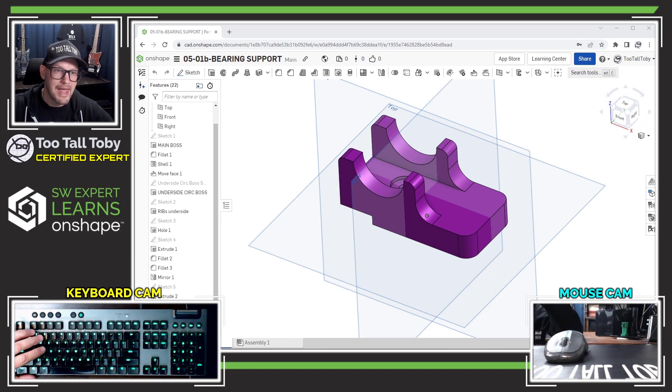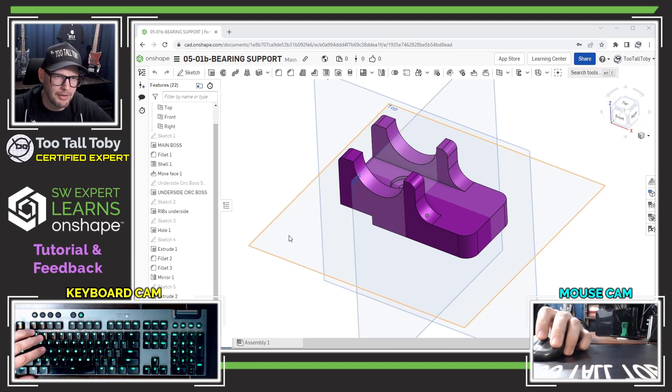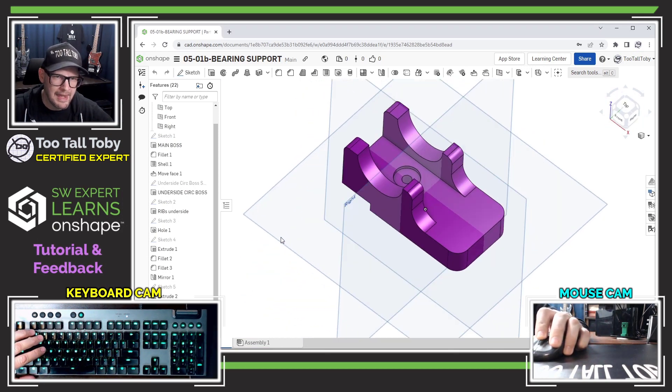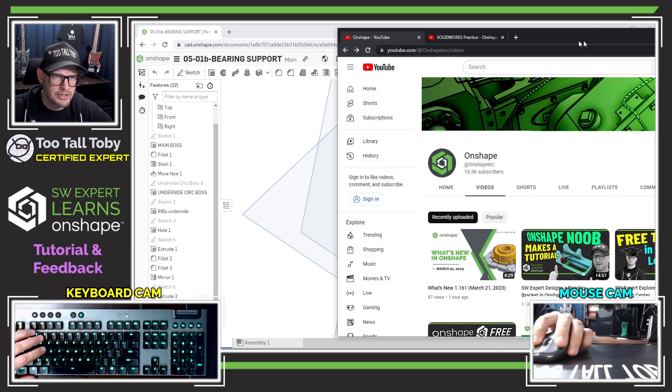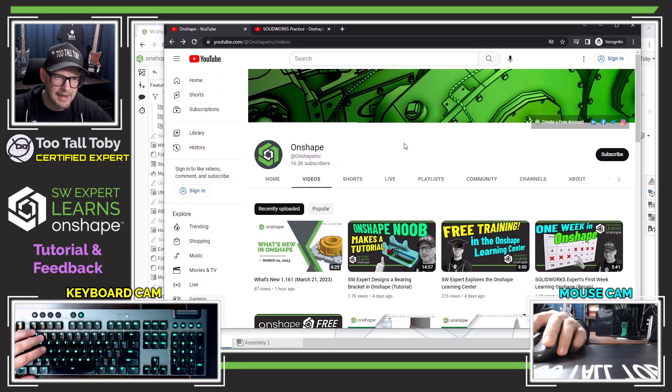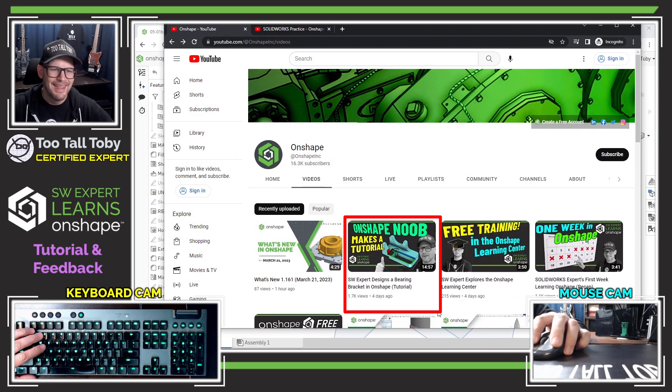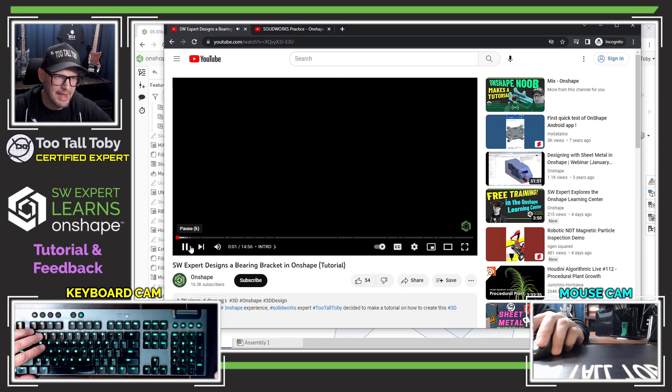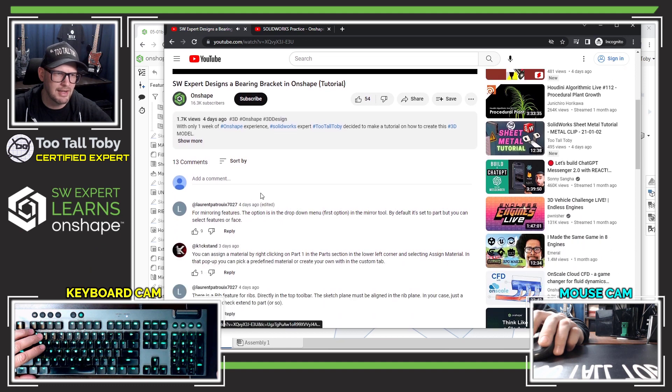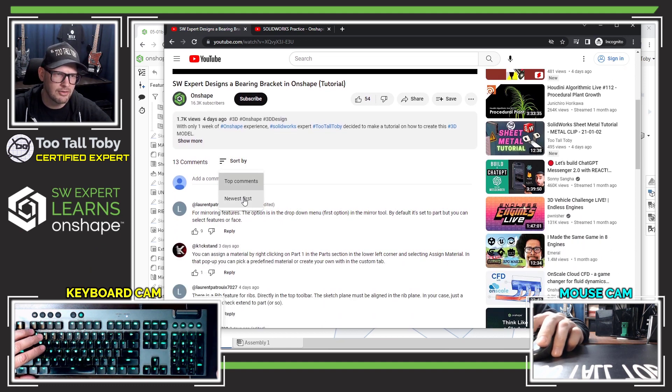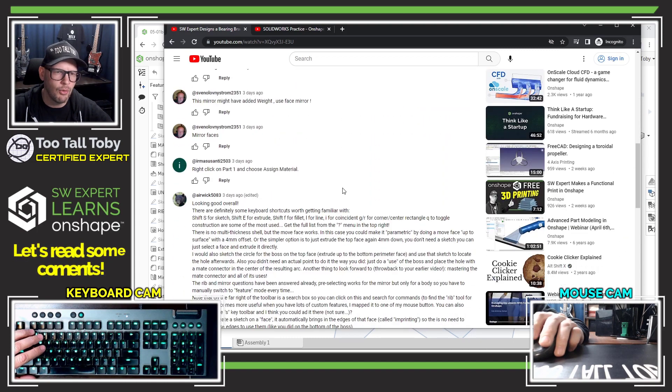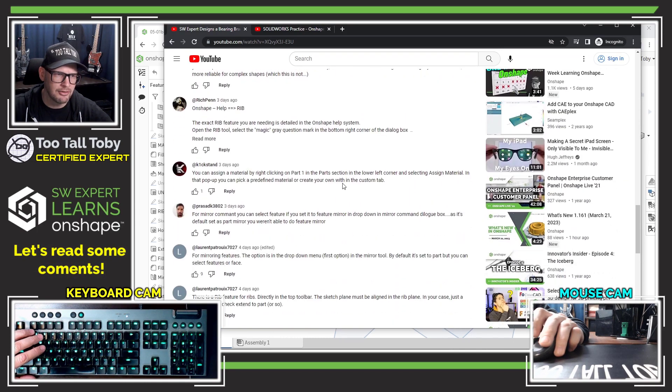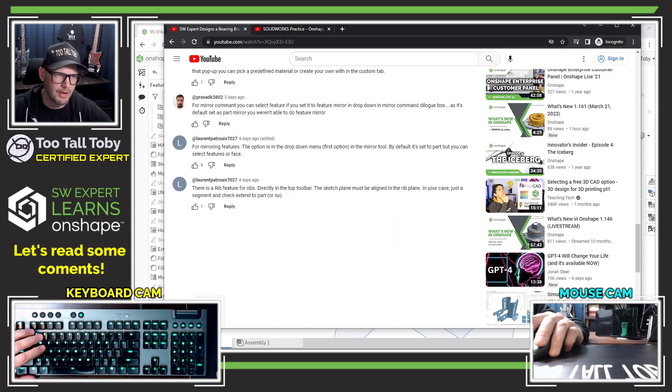Okay, so here I am in OnShape. This was the part that I built during the tutorial. Here we can see the OnShape YouTube channel and here's the tutorial. I'm going to click into that tutorial and then go down to the comment section. I'm going to sort by newest first, and then go all the way down to the bottom here and start with the very bottom comment from Laurent.